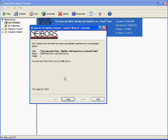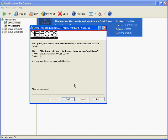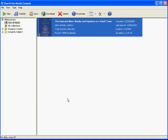Now it lets me know that it successfully transferred to my portable player, and it says the title that I just sent over, and it tells me the name of my player. It says I can now disconnect my portable player. So I go ahead and click Finish, and I'm ready to listen on my MP3 player.